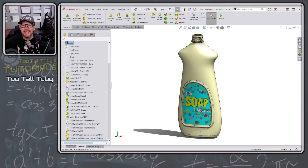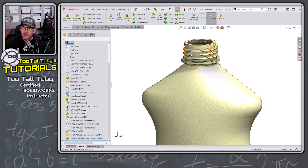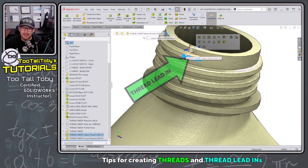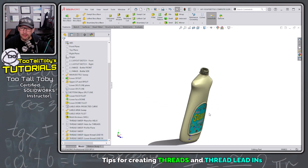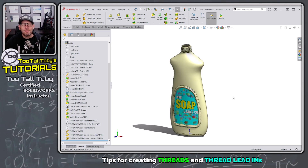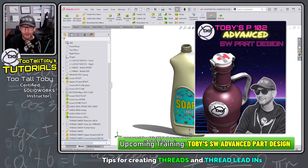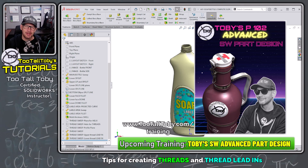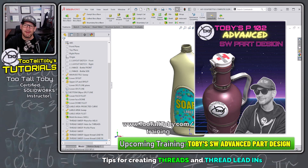Hey, what's up everybody, Too Tall Toby here. In today's Power Move, we're going to talk about the lead-in for this thread and some tips and tricks on how to create this lead-in geometry. This entire bottle was constructed using a sweep and some other advanced part design techniques, and we're going to learn all about advanced part design later this month in a training class called Toby's SW Advanced Part Design. If you're interested in learning about sweeps, lofts, guide curves, and all kinds of other cool advanced part design techniques, be sure to check the description below for details on that upcoming training class.